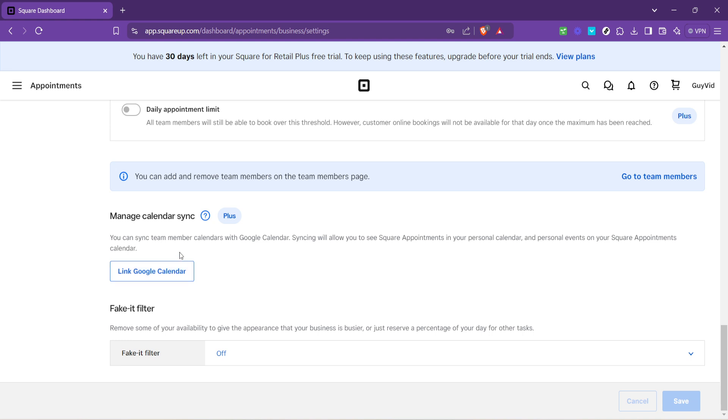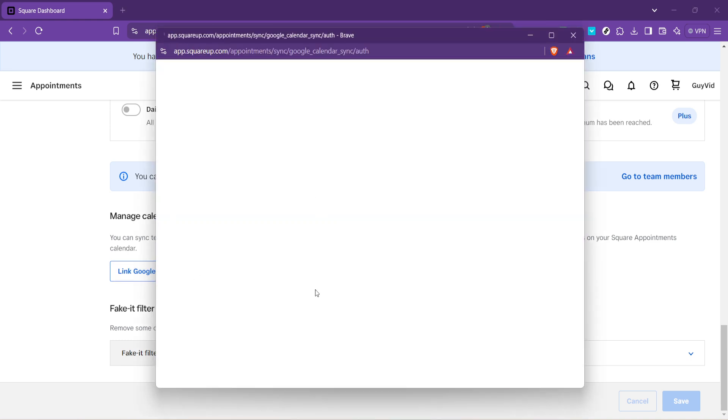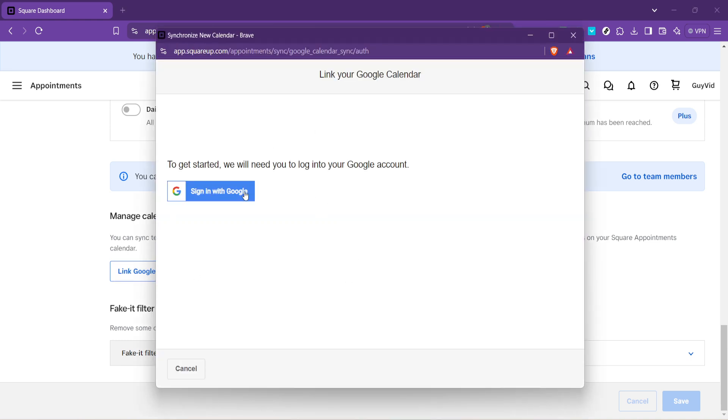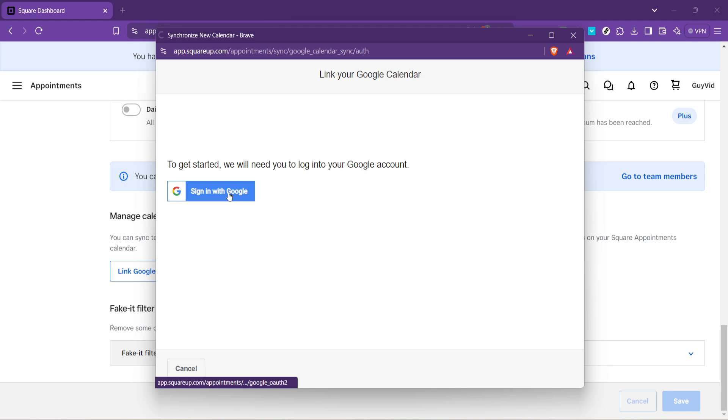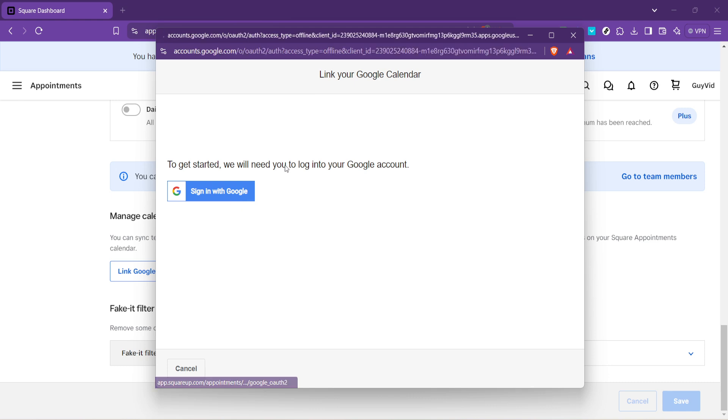Choose the option to link your Square appointments with Google Calendar, this step is crucial, as it's what bridges the two platforms together. Click on Link Google Calendar, and you'll be prompted to sign into your Google Account.